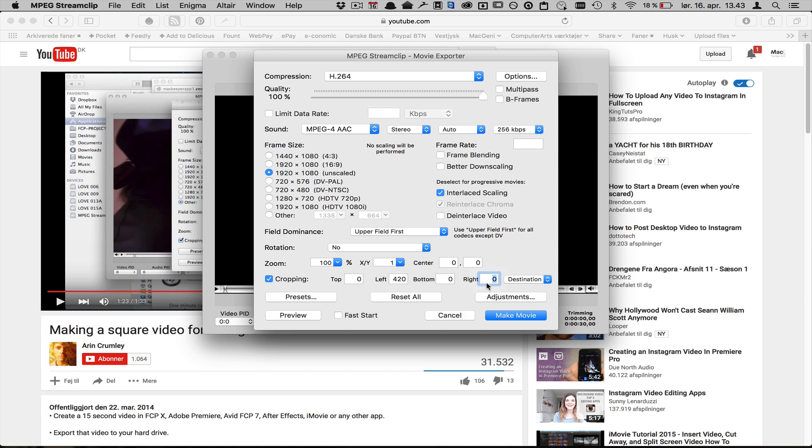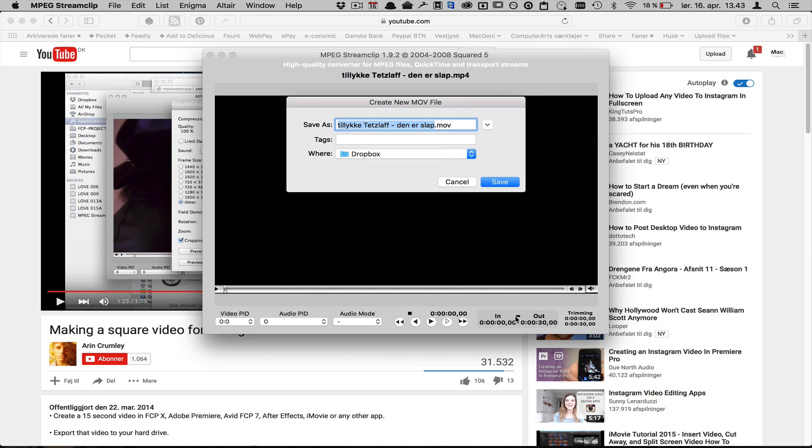And I just put on multi-pass again and I create, make movie, and I can just save this into my Dropbox cropped.